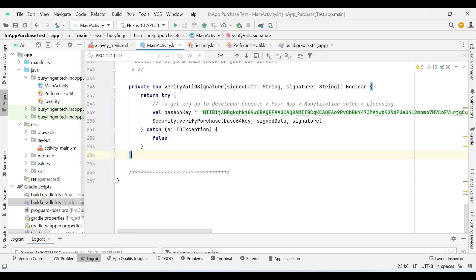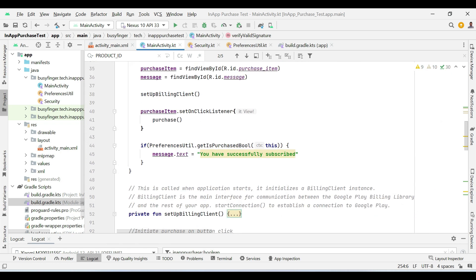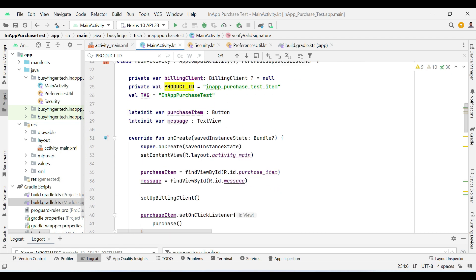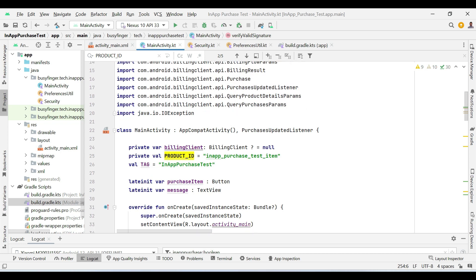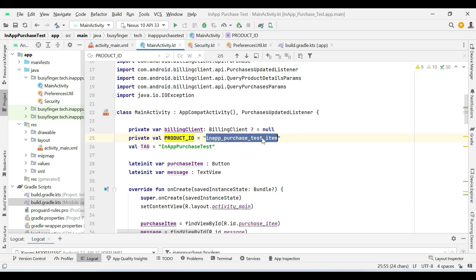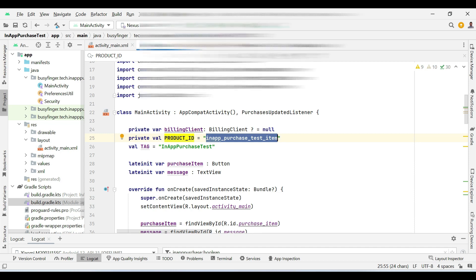So this was the whole code for in-app purchases. Now in the second part of this video we will create a product in Google Developer Console having this ID. So now let us switch to Google Developer Console.